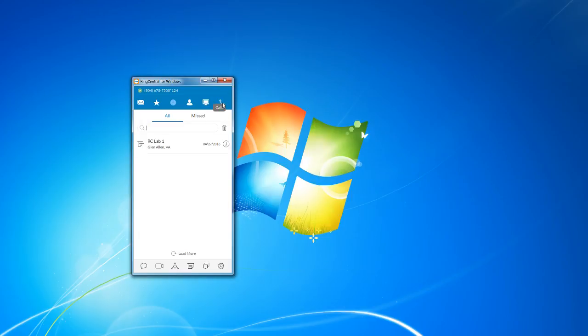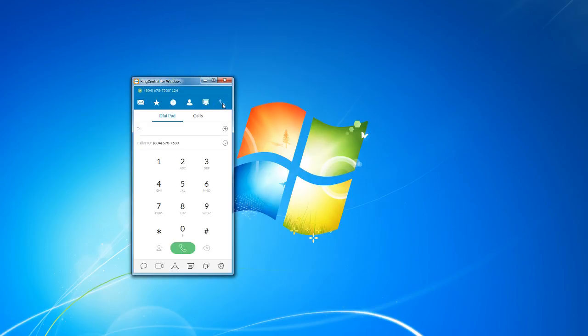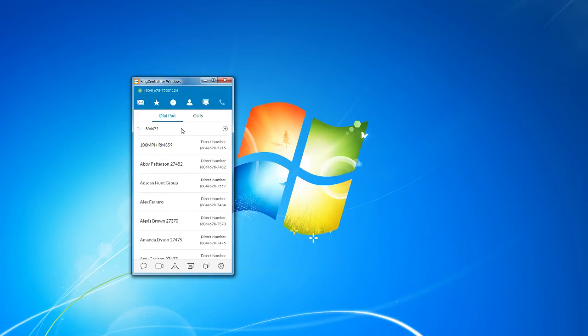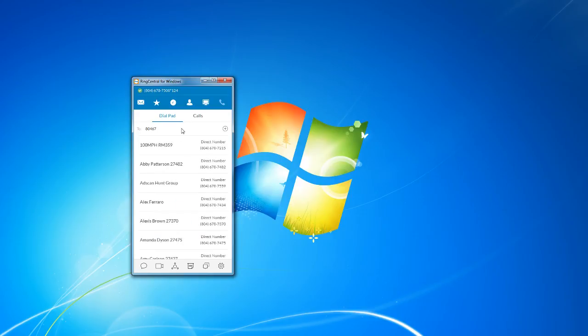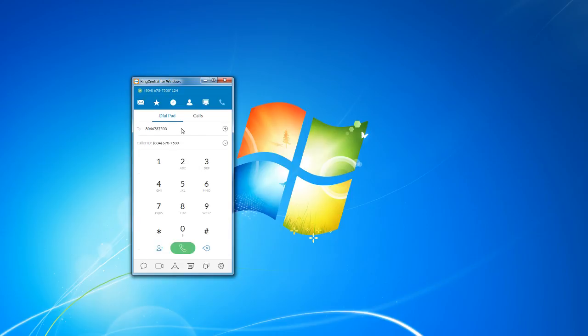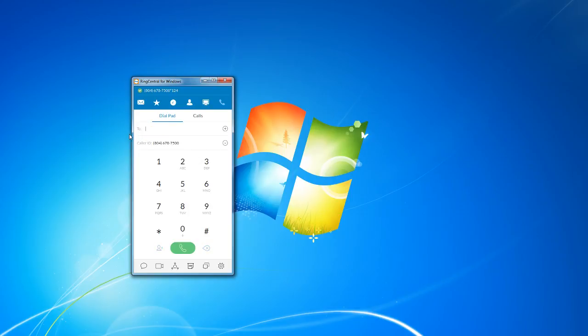The last tab on the top is the calls tab. And this is kind of like the soft phone portion of the RingCentral desktop app. The way it works is you just type in the number that you want to call and you press the call button. I'm not going to do that now because I don't want to bother our front desk. And that's it for the top tab.